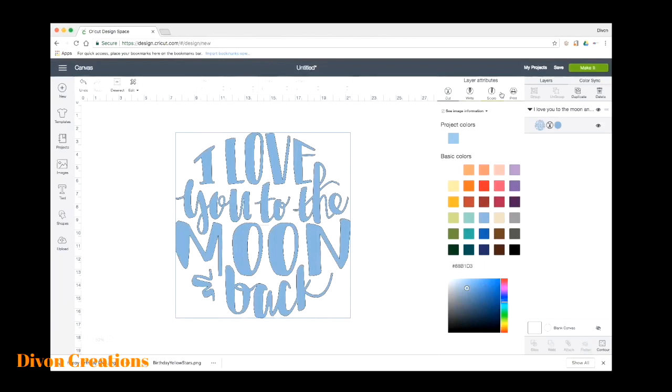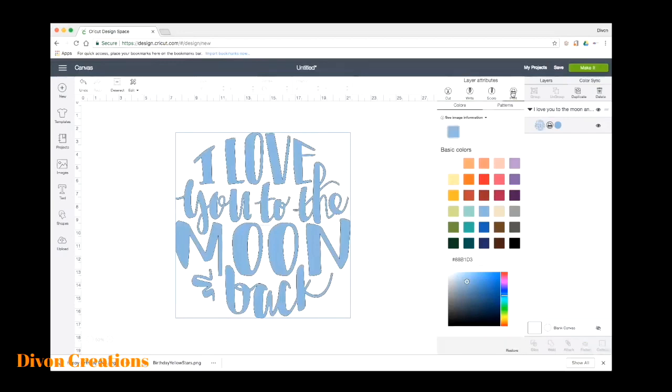But there's a lot more we can do with the print and cut feature. So while we have this open, we're going to check out the top options. We have cut, write, score, or print. For this tutorial we're just going to focus on the print. So we're going to select print.